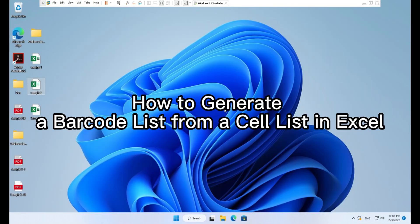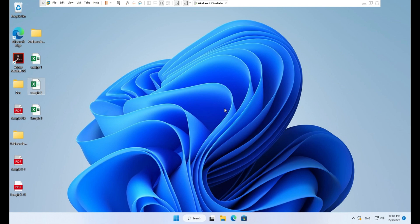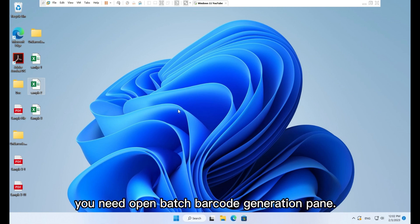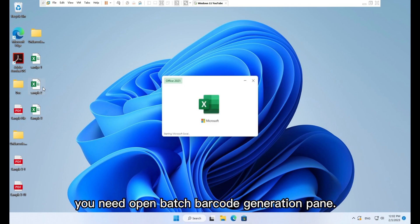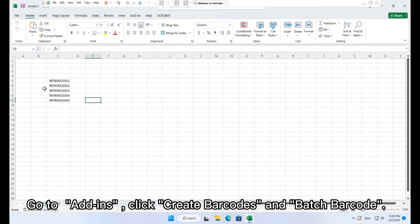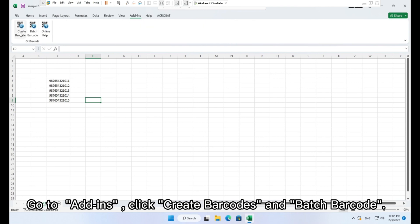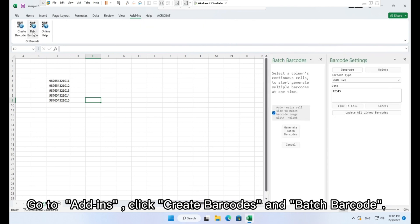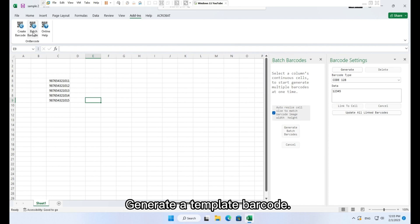How to generate a barcode list from a cell list in Excel. To create multiple barcodes from a list of cells, you need open batch barcode generation pane. Go to Add ins, click Create barcodes and Batch barcode.